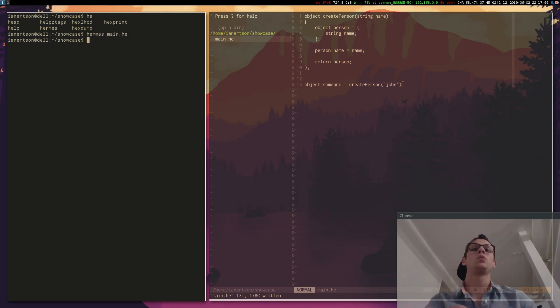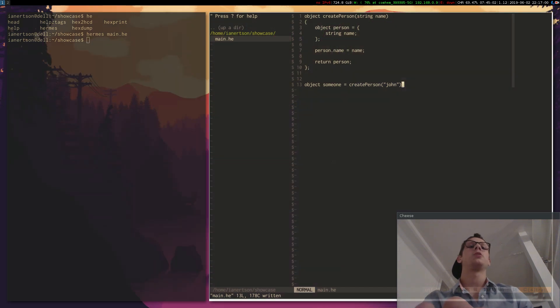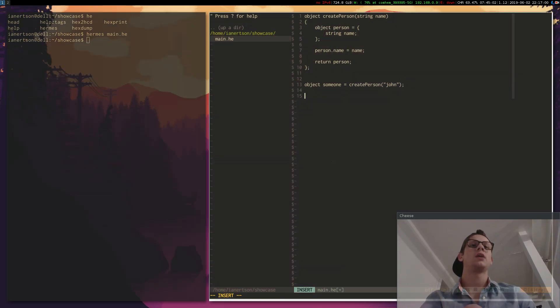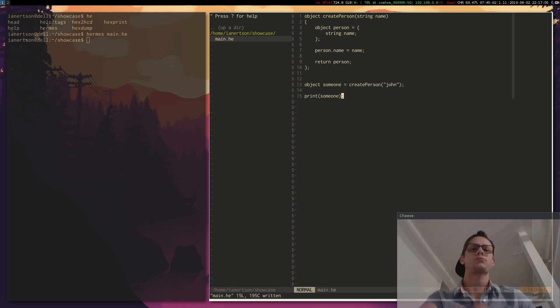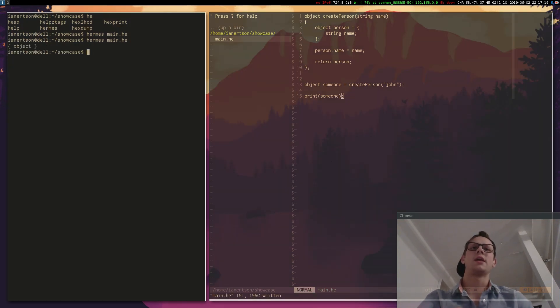You will not get any output because we're not doing anything. So now let's print that variable, let's print someone. We see that it's an object.